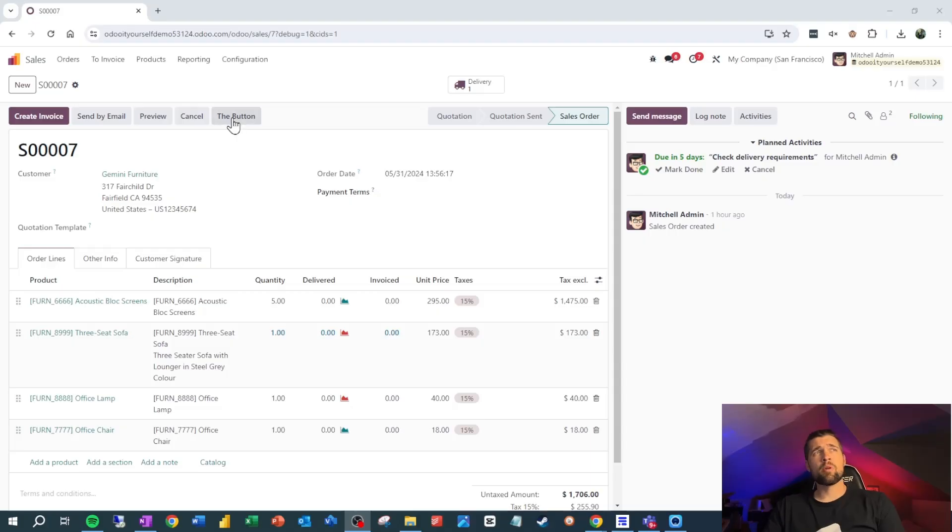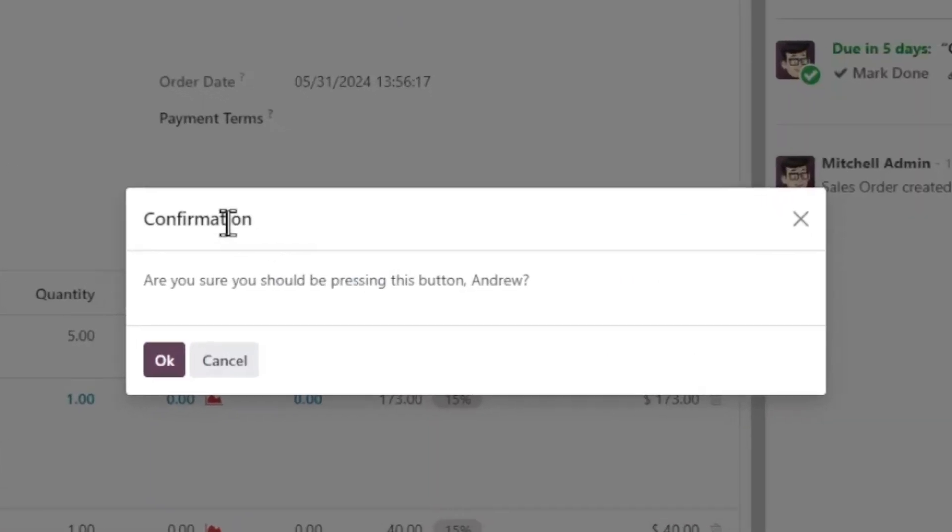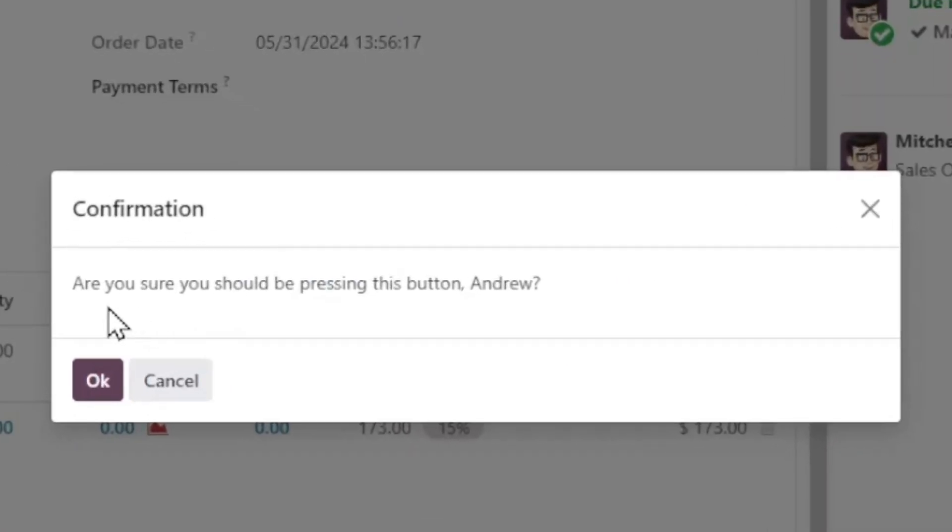So here's what we're going to get. When I press the button, I'm going to get a confirmation message where it says, are you sure you should be pressing this button, Andrew? And that two second pause really may be all we need to make sure that people are only pressing buttons when they should be pressing buttons.